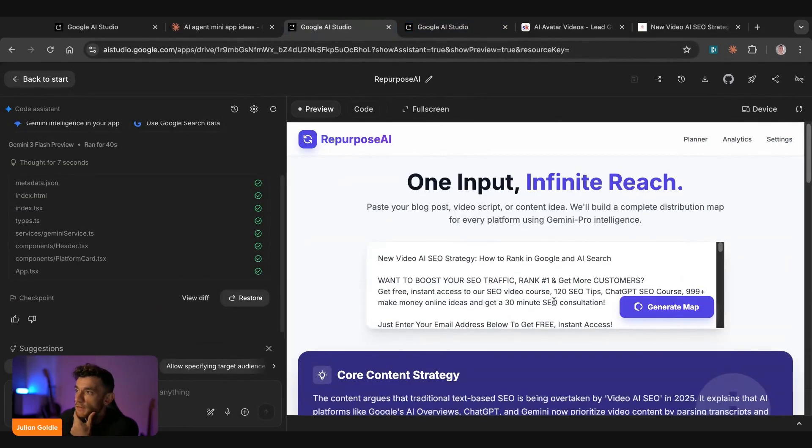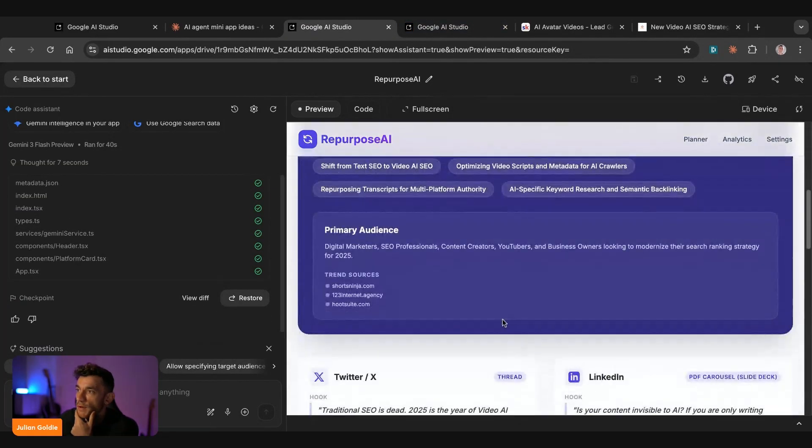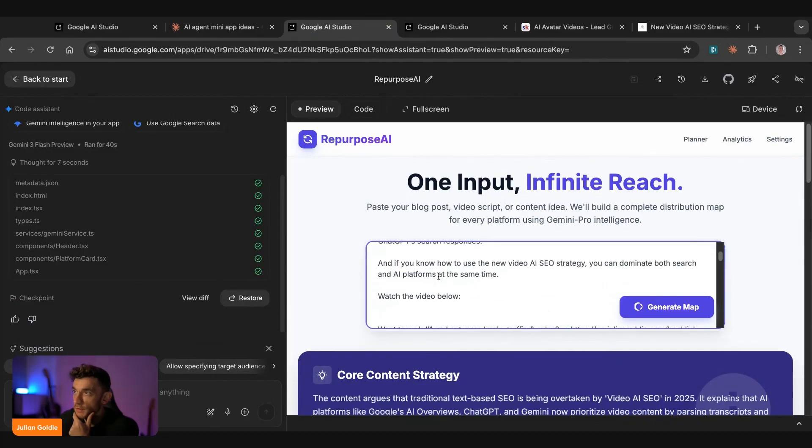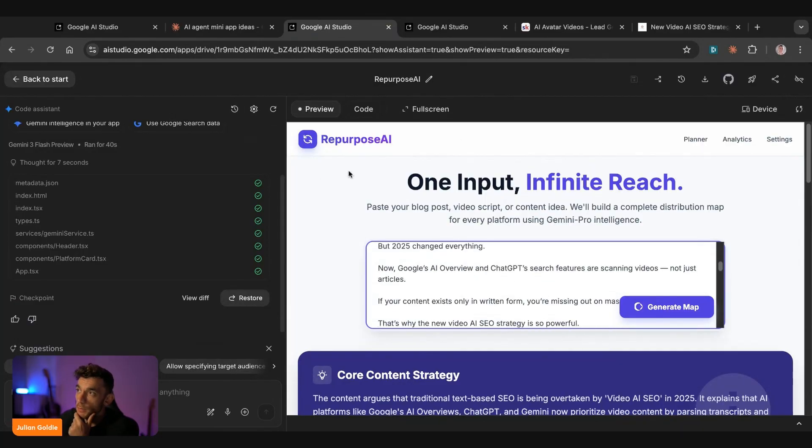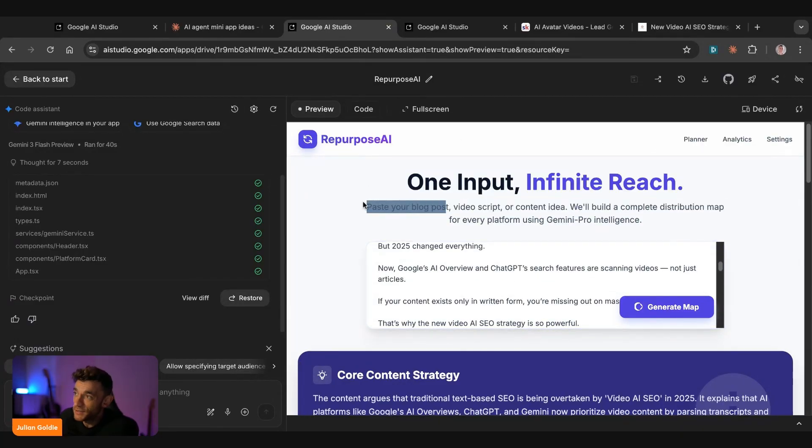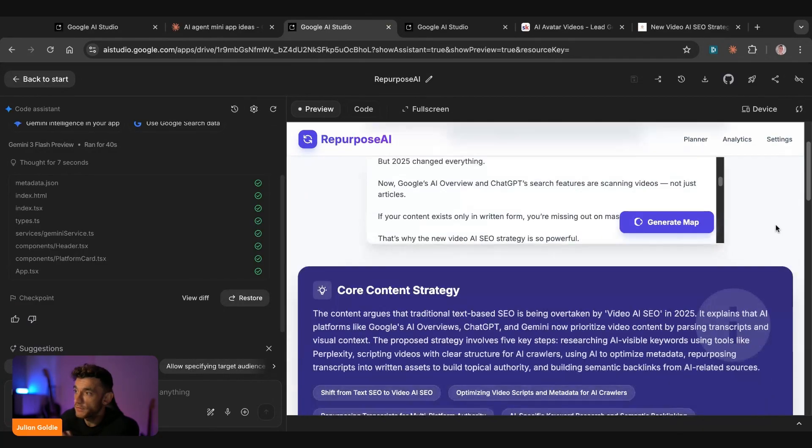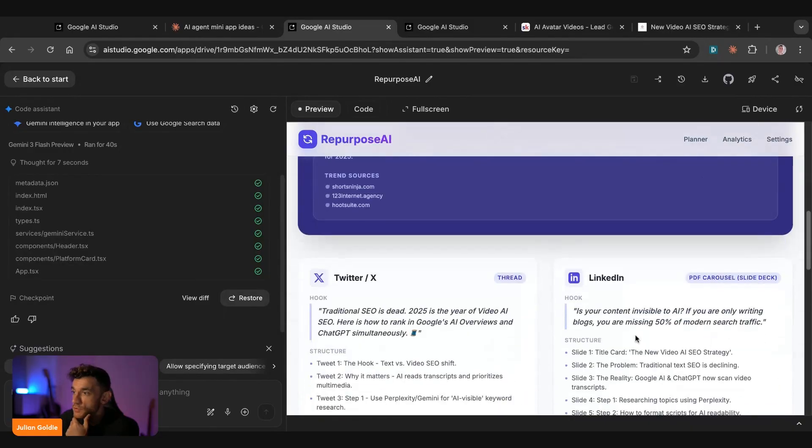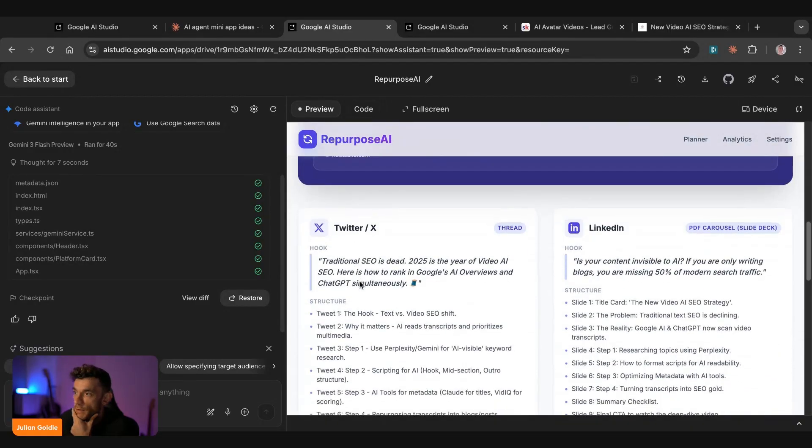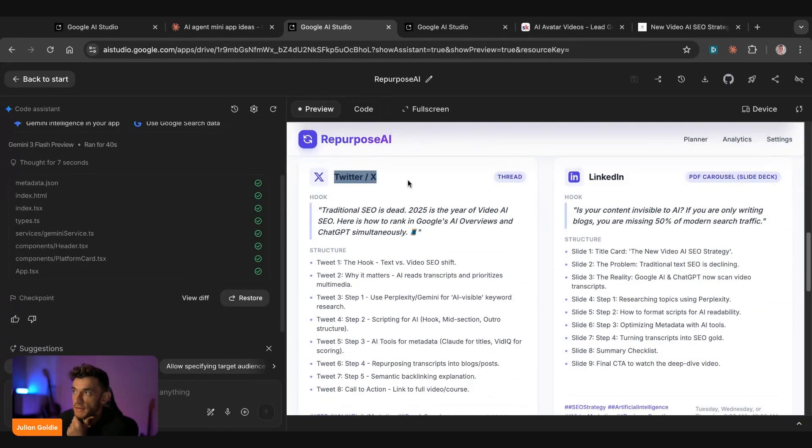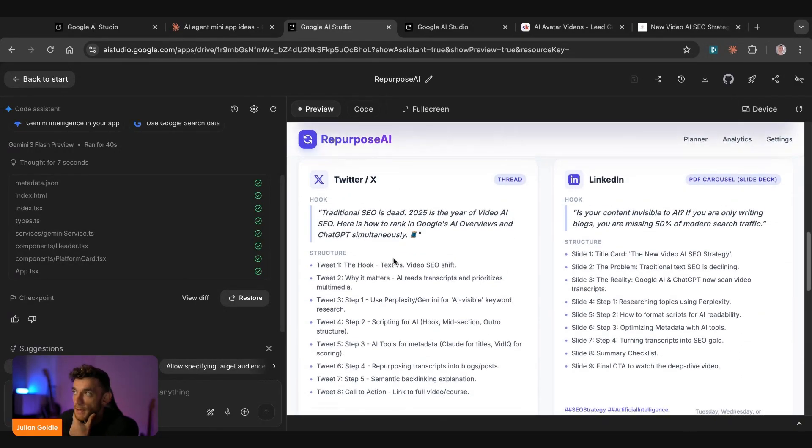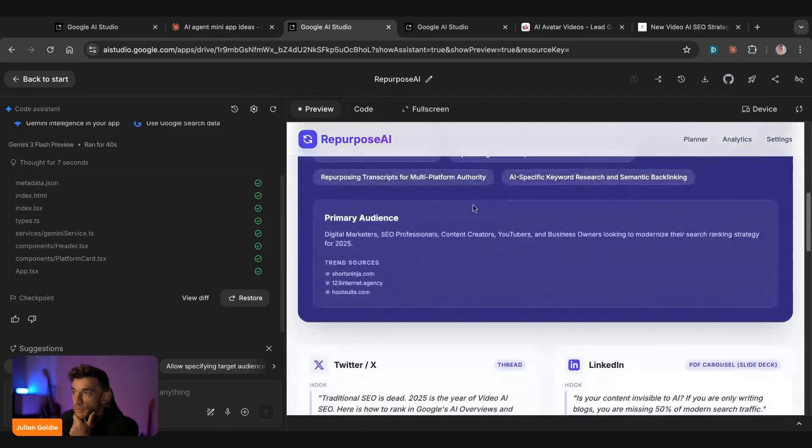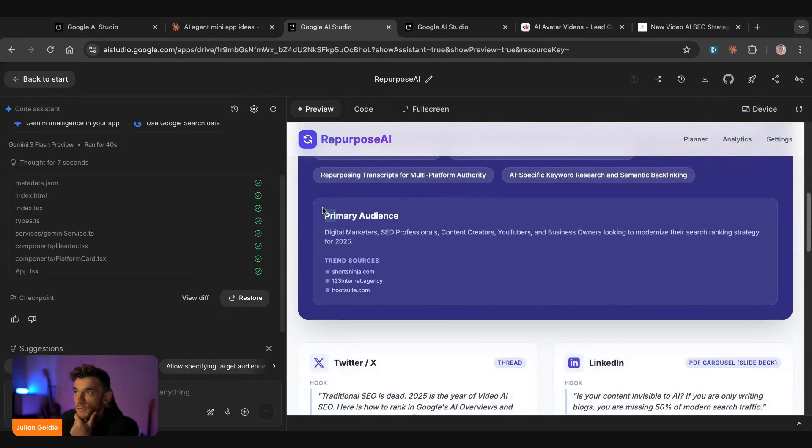The same with this. So for example, we have a look here, we've plugged in the prompt into our repurposed AI tool, which is an AI agent where we can repurpose our content, and it gives us a full distribution map. So you can see, for example, here, it's given us the X post based on the original transcript that we pasted here. It's also broken down, here's who your primary audience is.